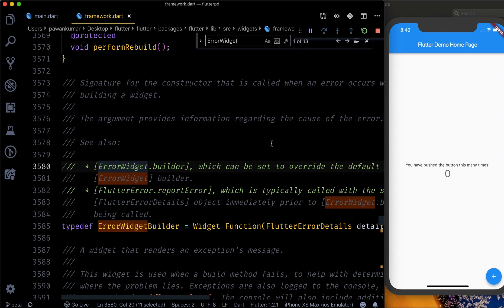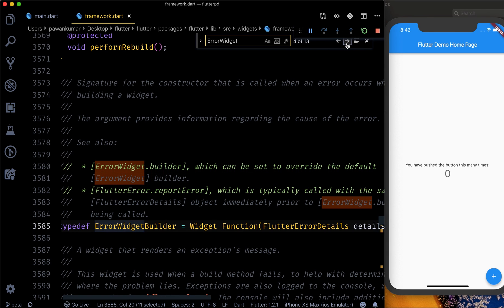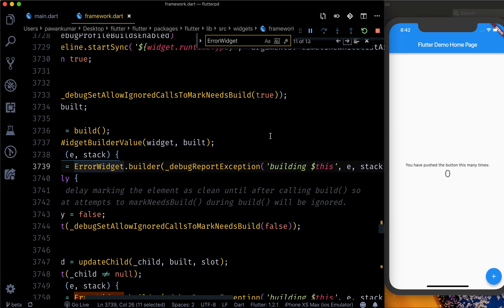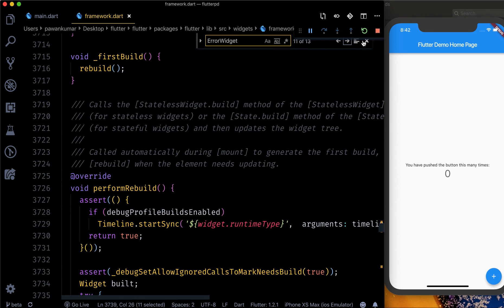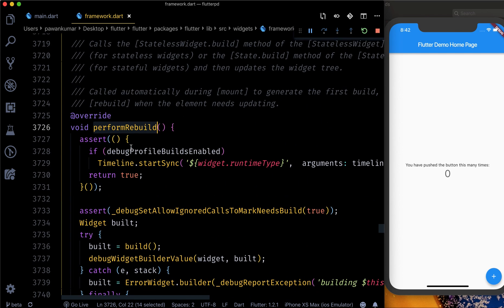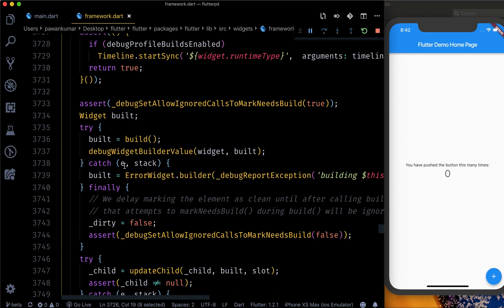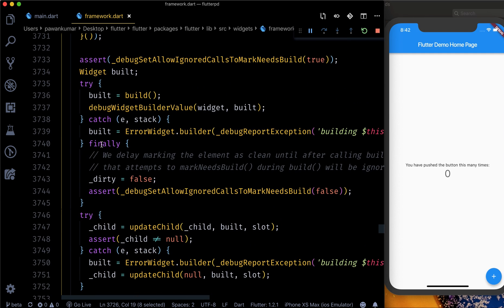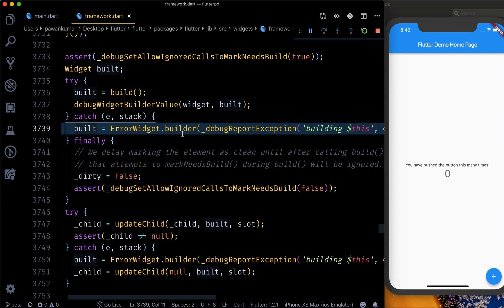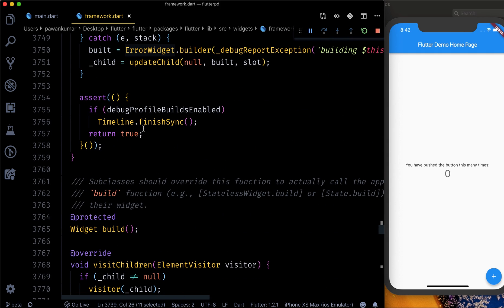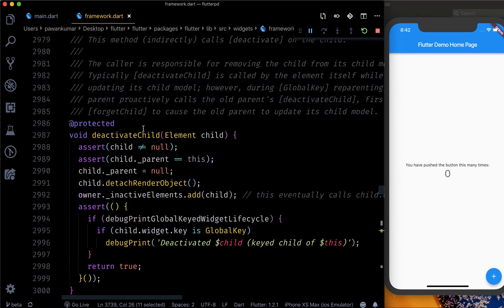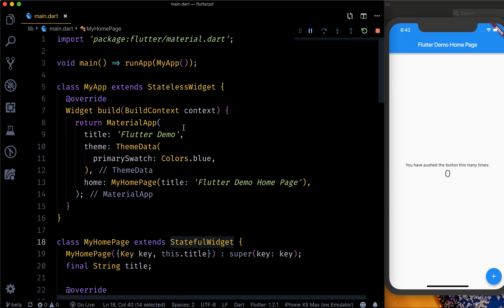We found the ErrorWidget in the source. Going to this particular method called performRebuild — it's part of the StatefulWidget. In this method, inside the try-catch block, you can see: 'build = ErrorWidget.builder' — this is where it shows the ErrorWidget whenever there is any kind of error. So that's what we are going to plan to replicate whenever we have an error.